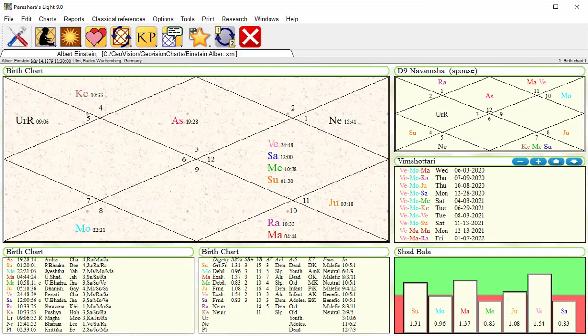Great, we have successfully entered the birth data and the software has calculated the chart for us. You are looking at what we call a worksheet. This is the first worksheet of many.